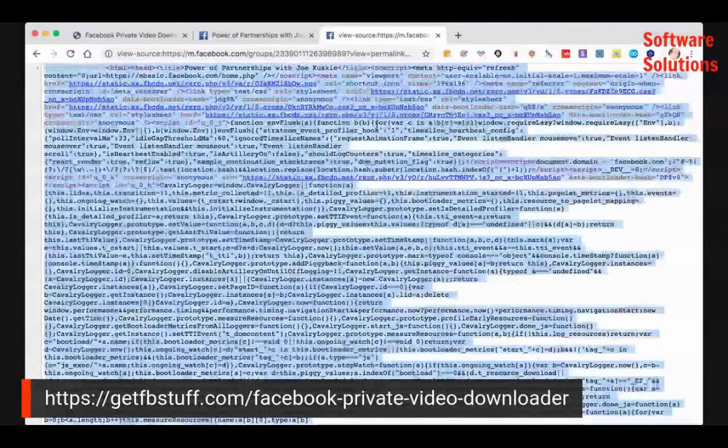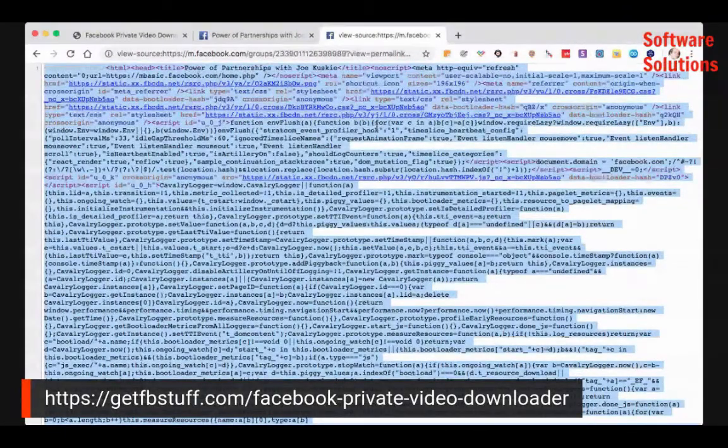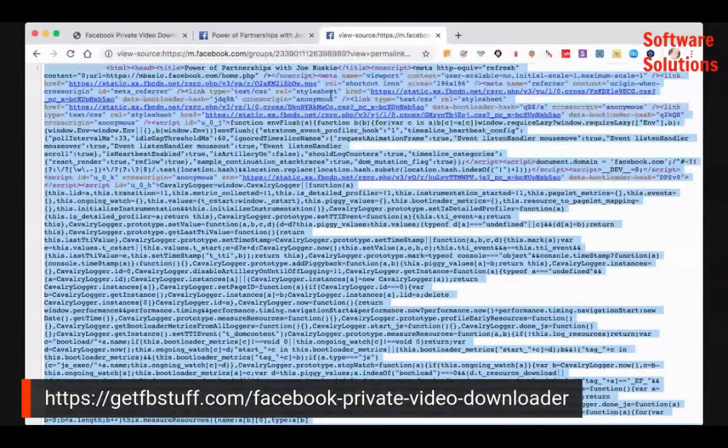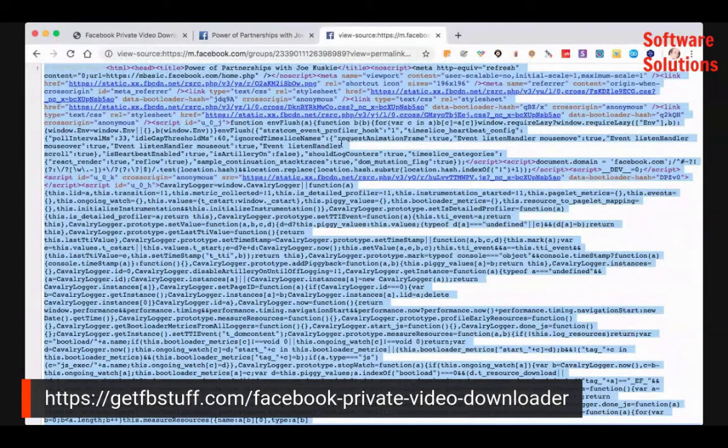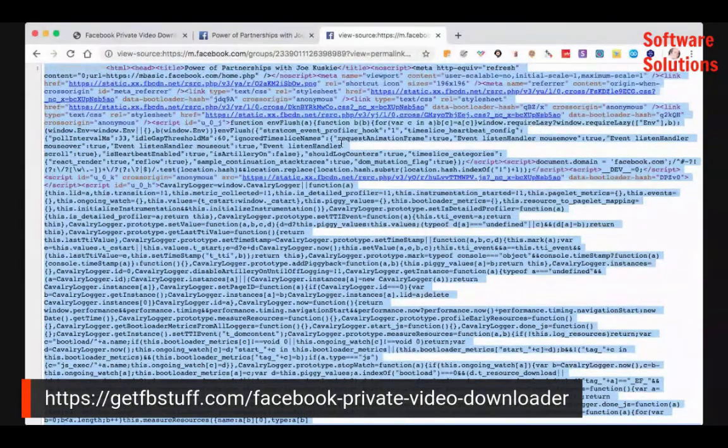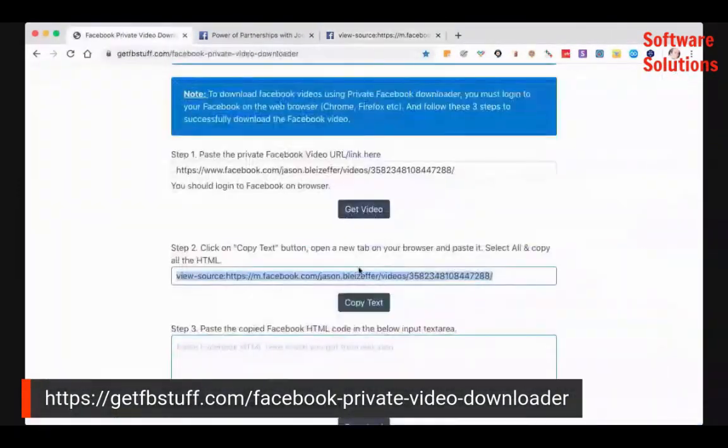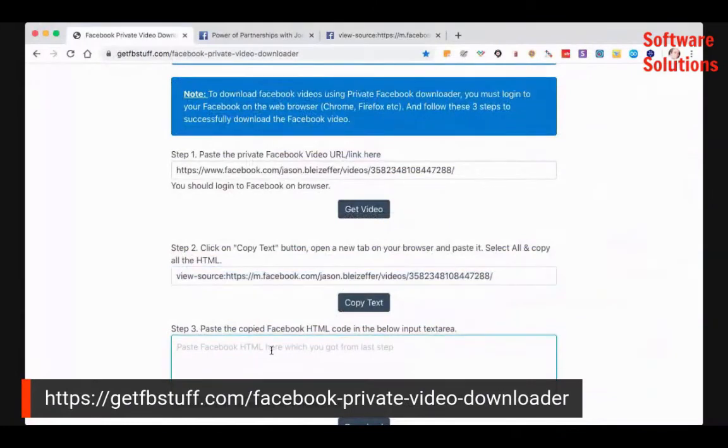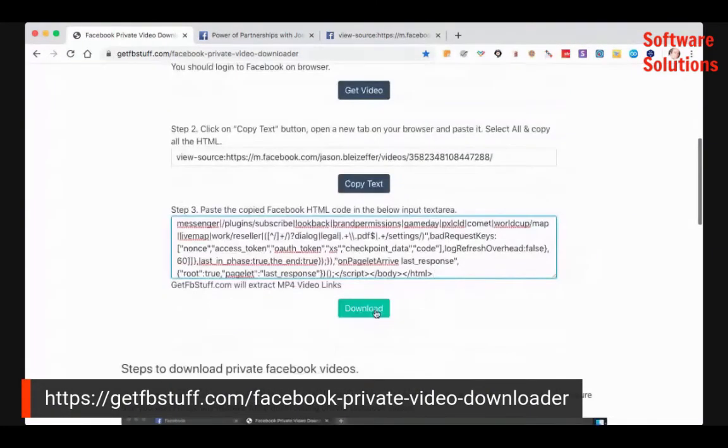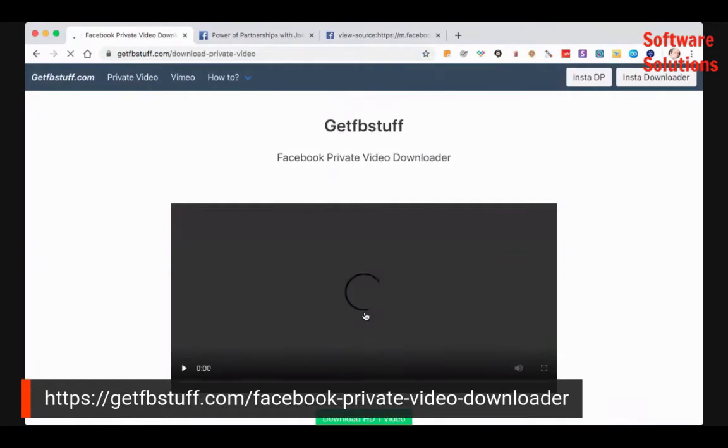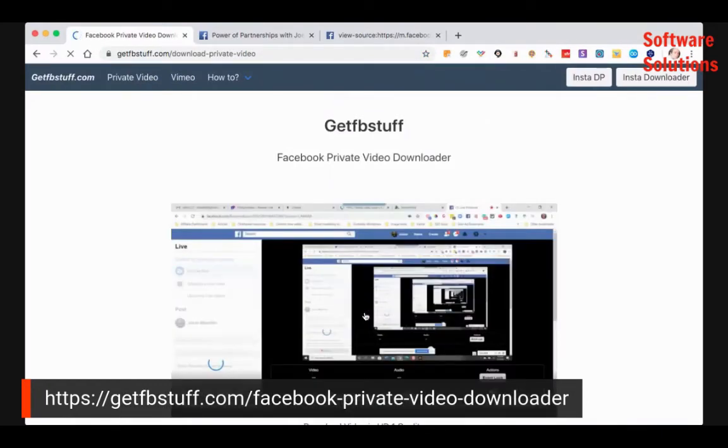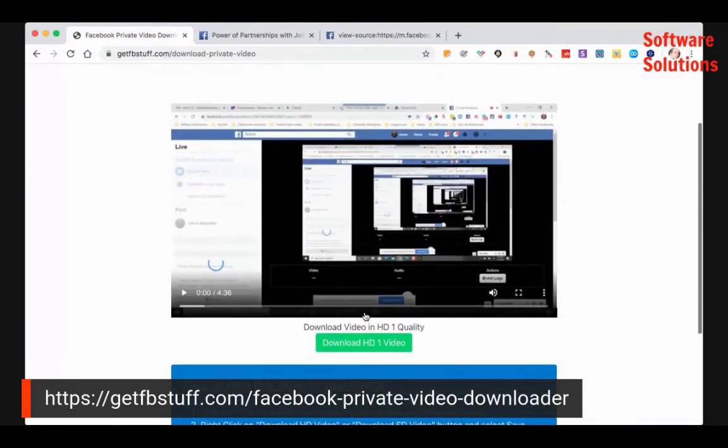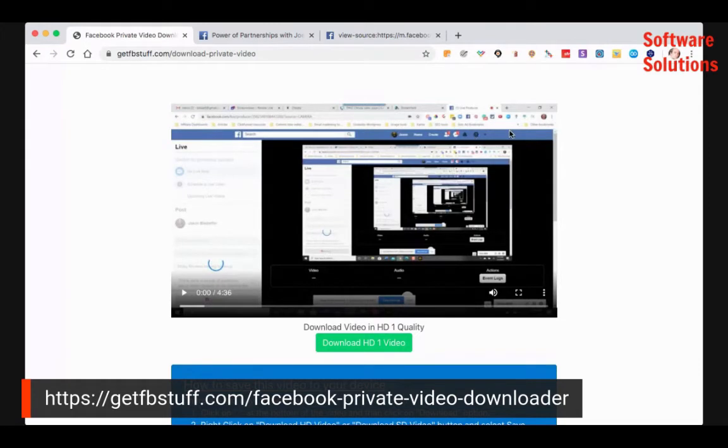And once you're there, just copy all this code. Just hit command A and select everything and then right click and hit copy or hit command C and copy it. And then you want to paste that code in this last box and hit download. Now, when you click download, it's not actually going to download anything, but look what it did. It has that video. There it is.